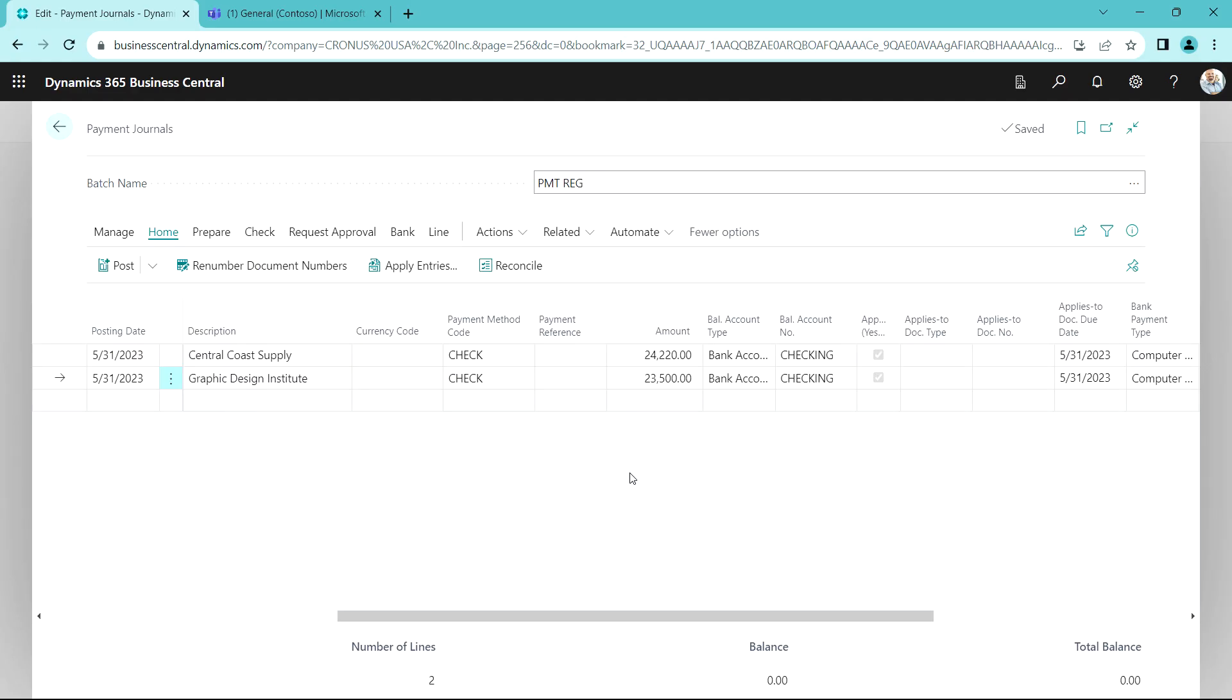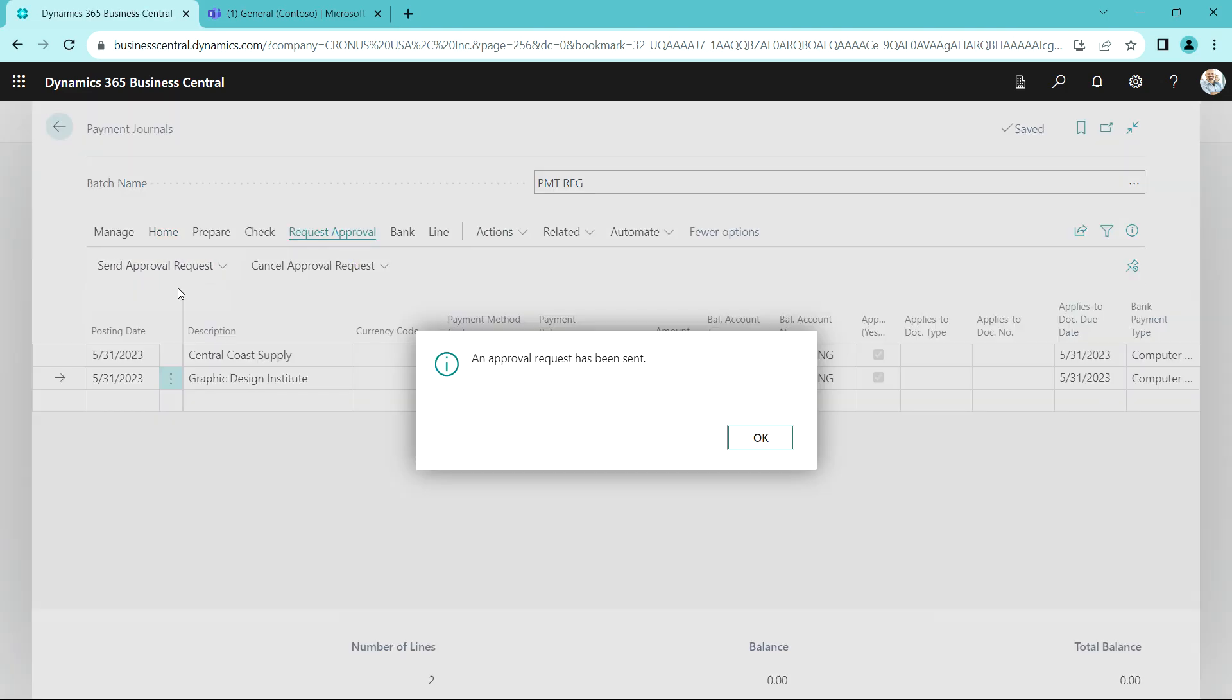So David's ready to make the payment to the two vendors on this payment journal, but first he needs an approval on this. There's an approval workflow required for this payment journal, so I'm gonna request approval. This workflow goes to Allen and then goes to the admin person.